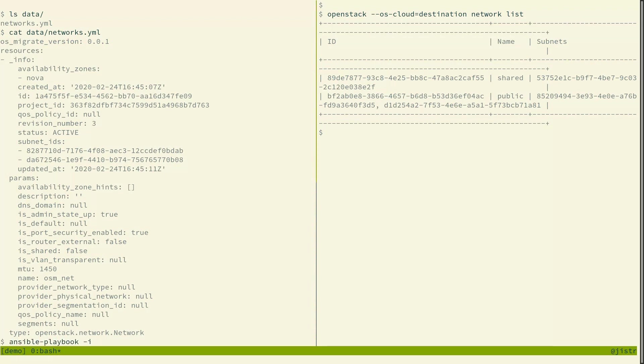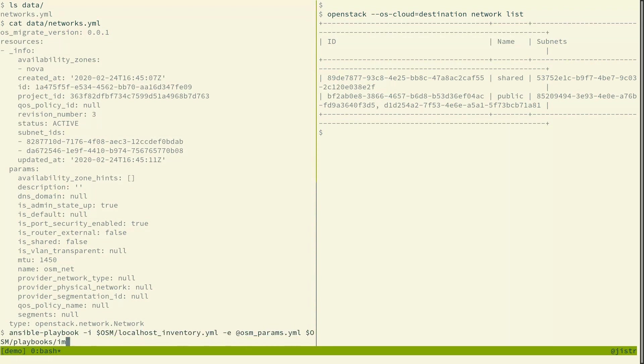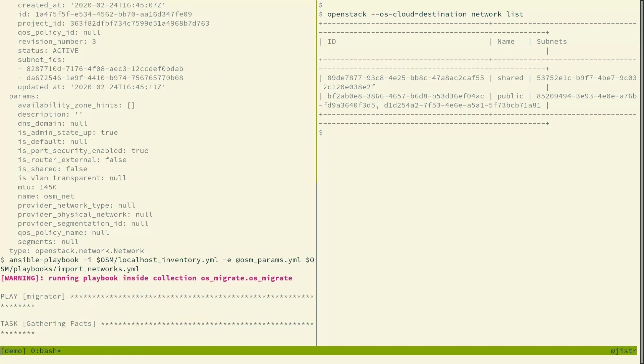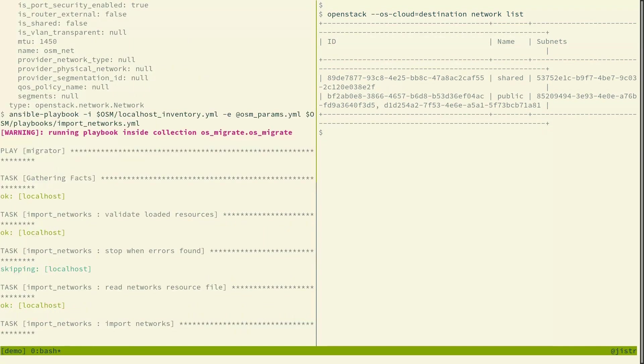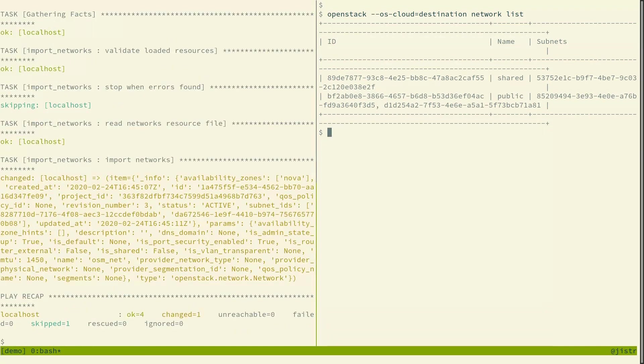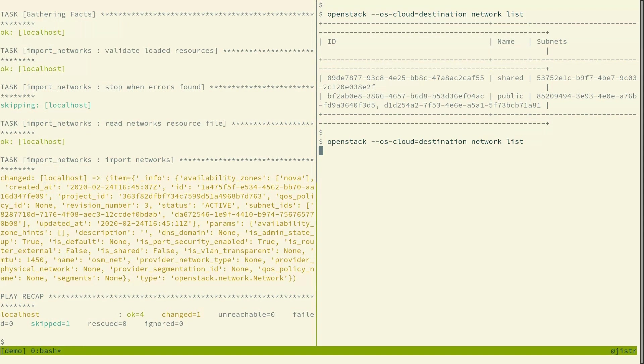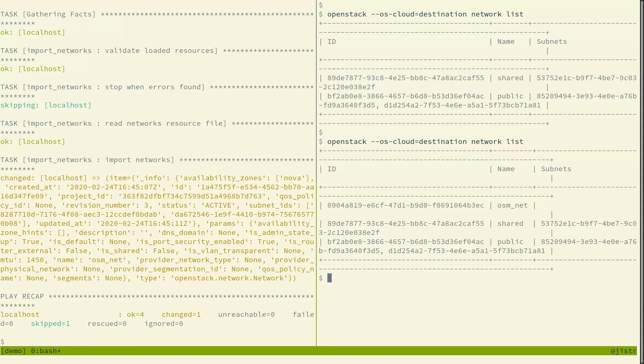So now we can start a playbook to import the network into the destination cloud. And we list the networks in the destination cloud again and we see the osm network was created.